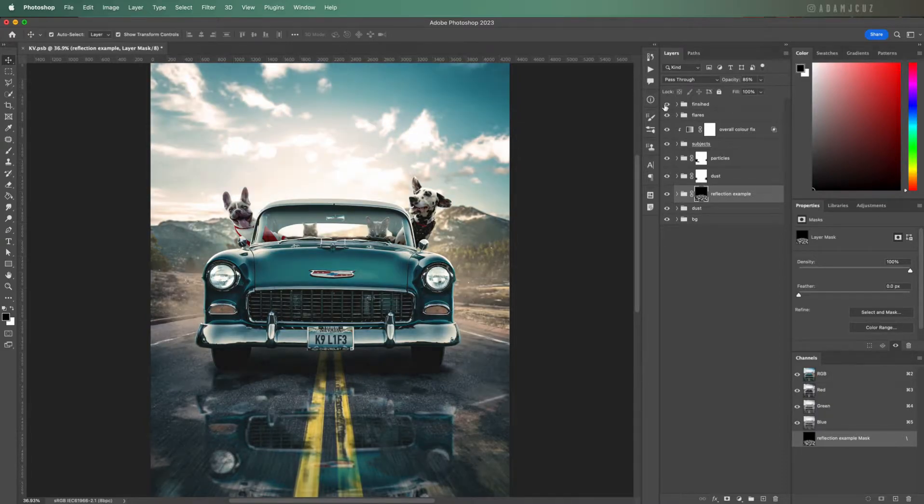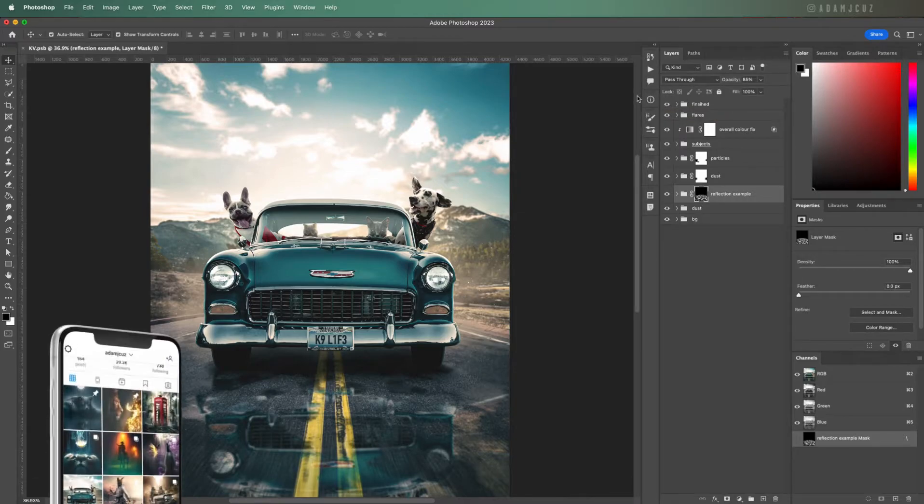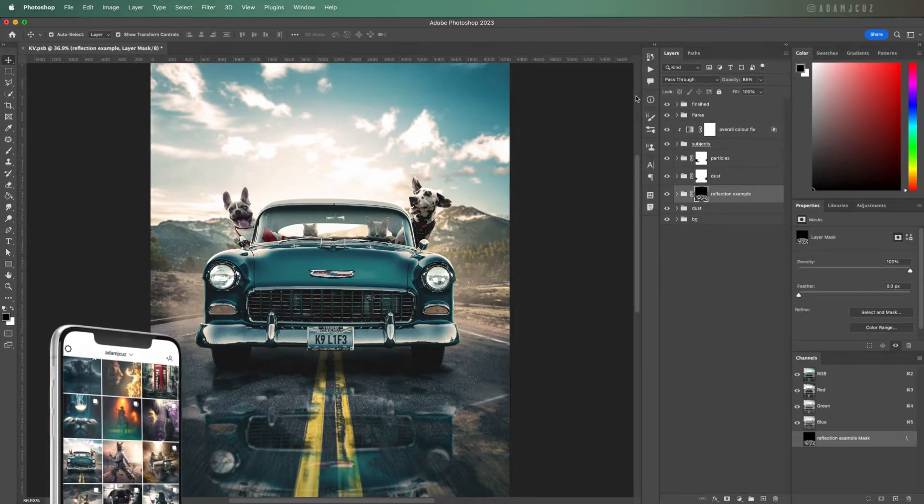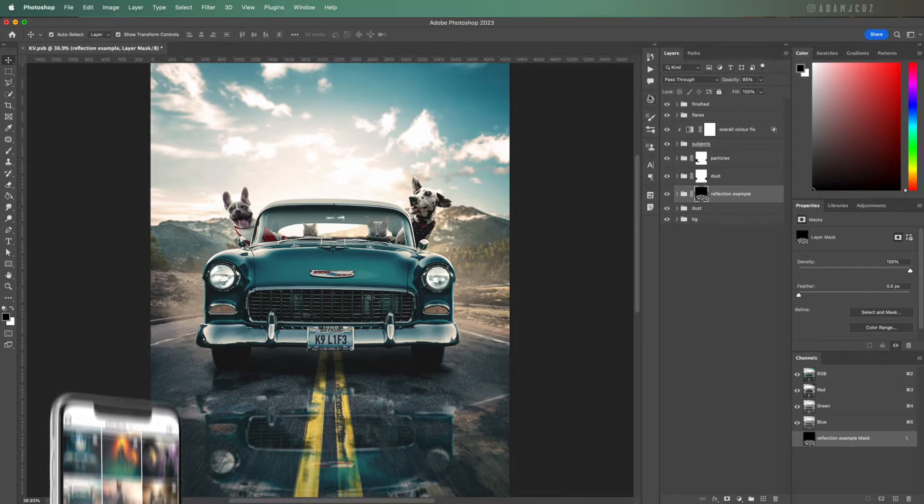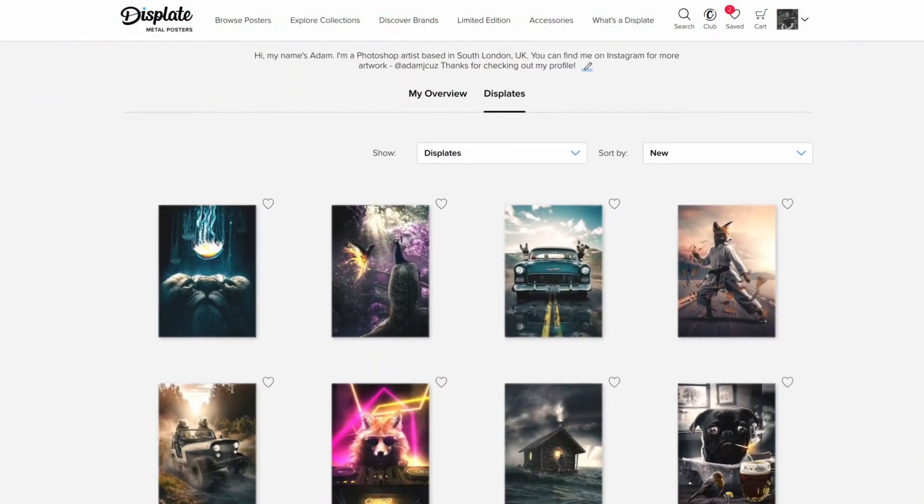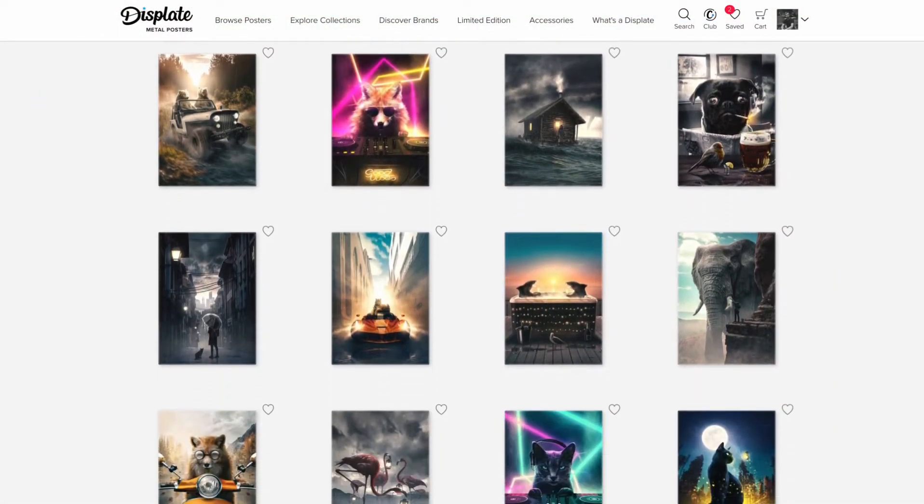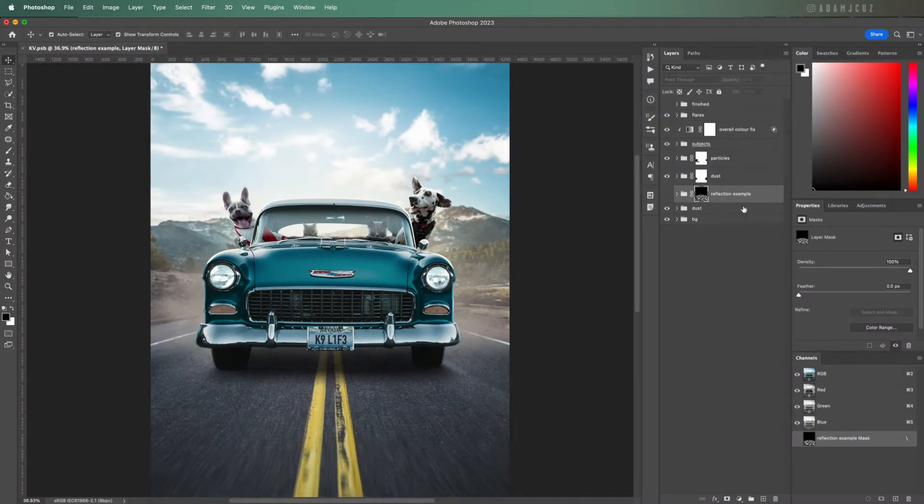By the way, this is the actual finished final artwork that is on my Instagram at Adam J. You can also find a print of this from Displate or Etsy. Check out the description below for links. Anyway, let's get on with the tutorial.